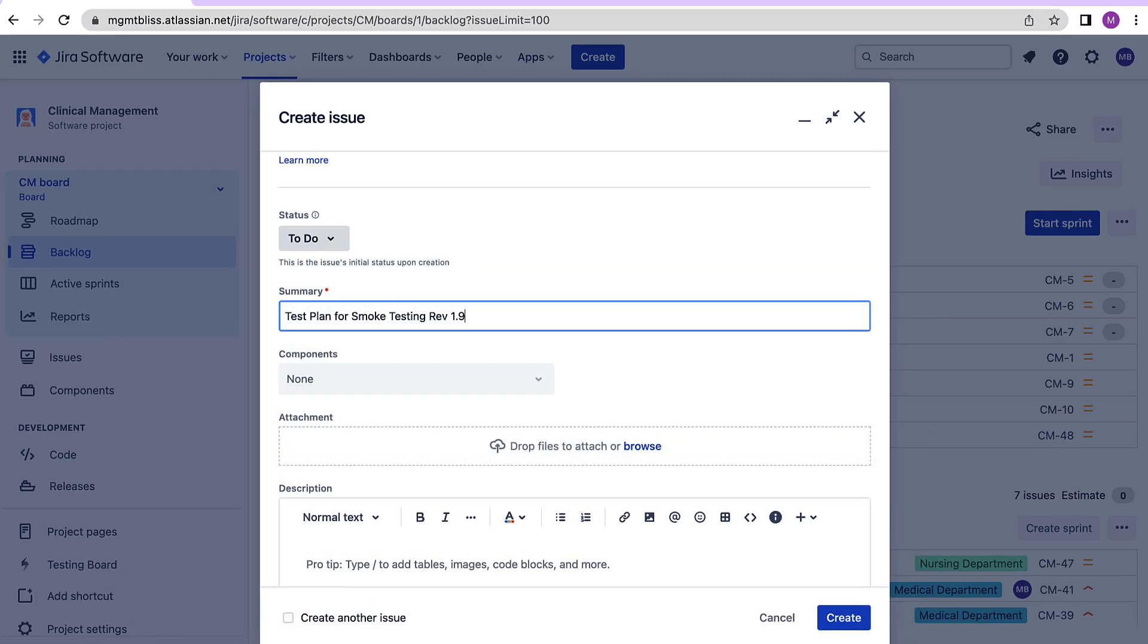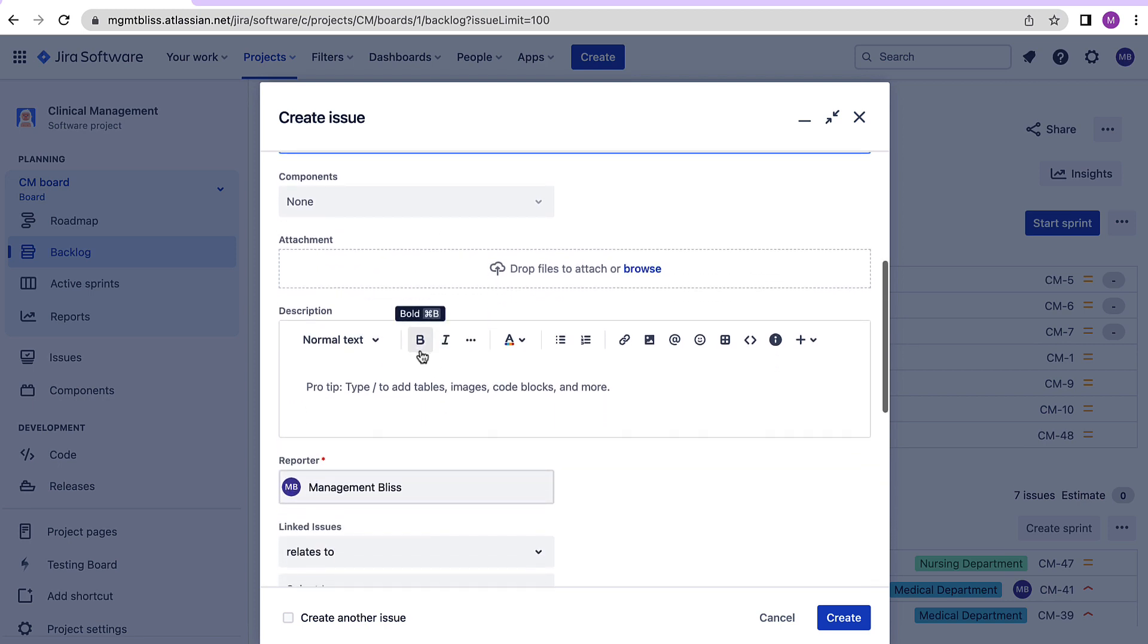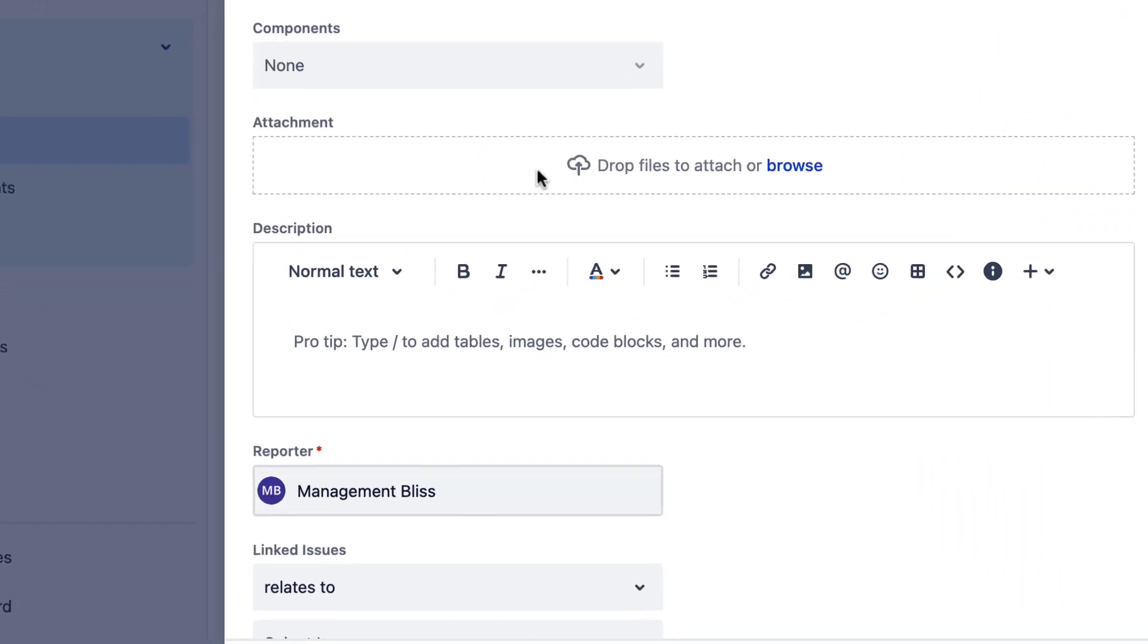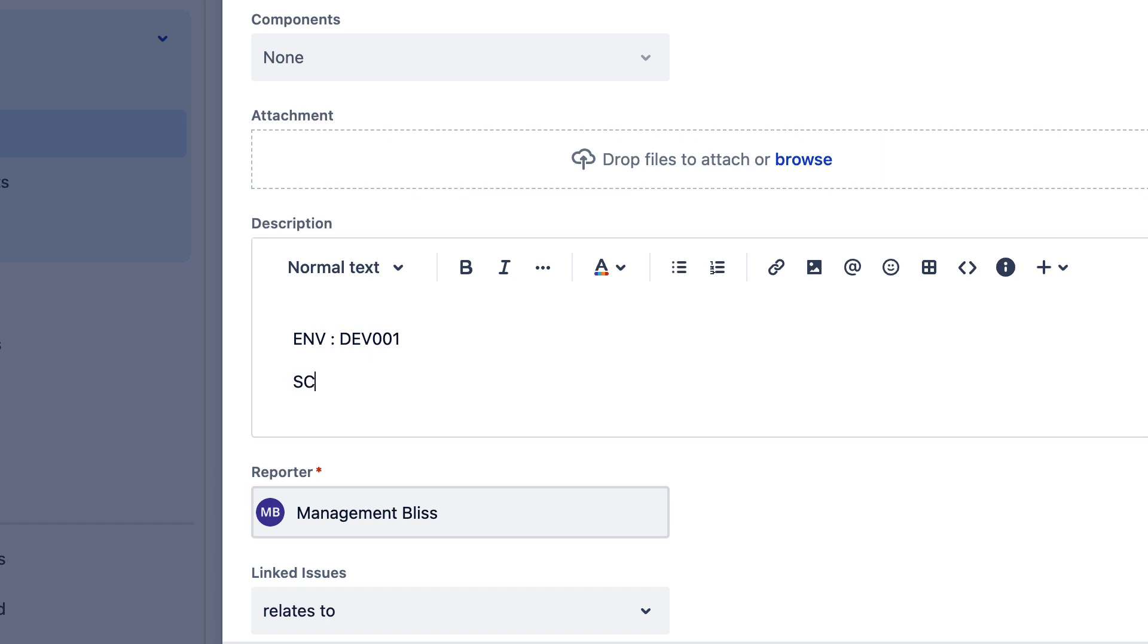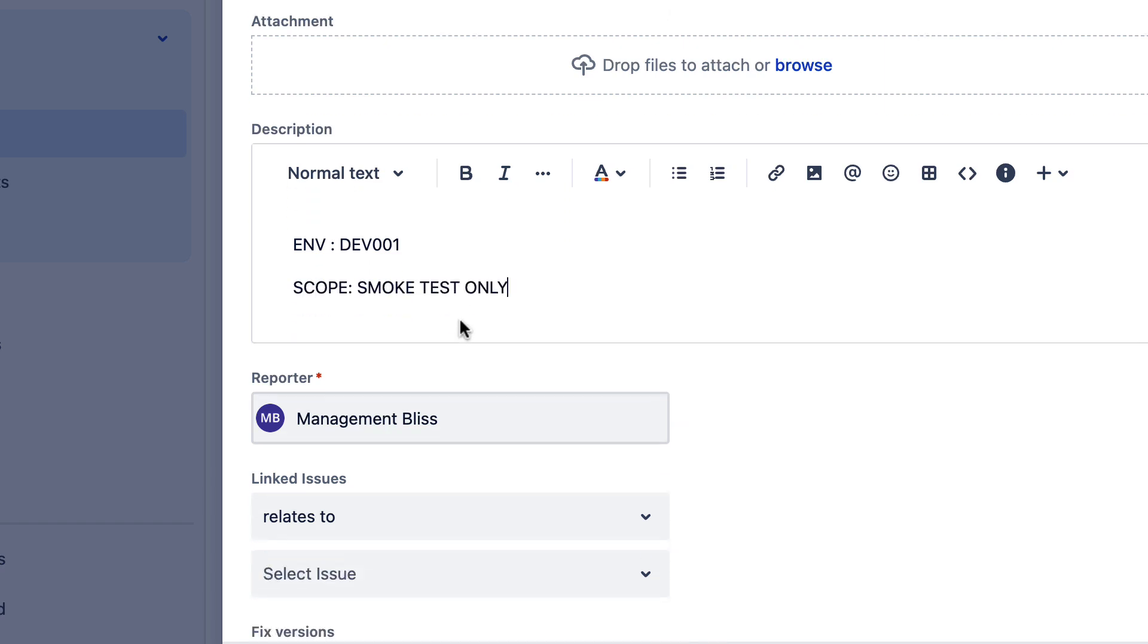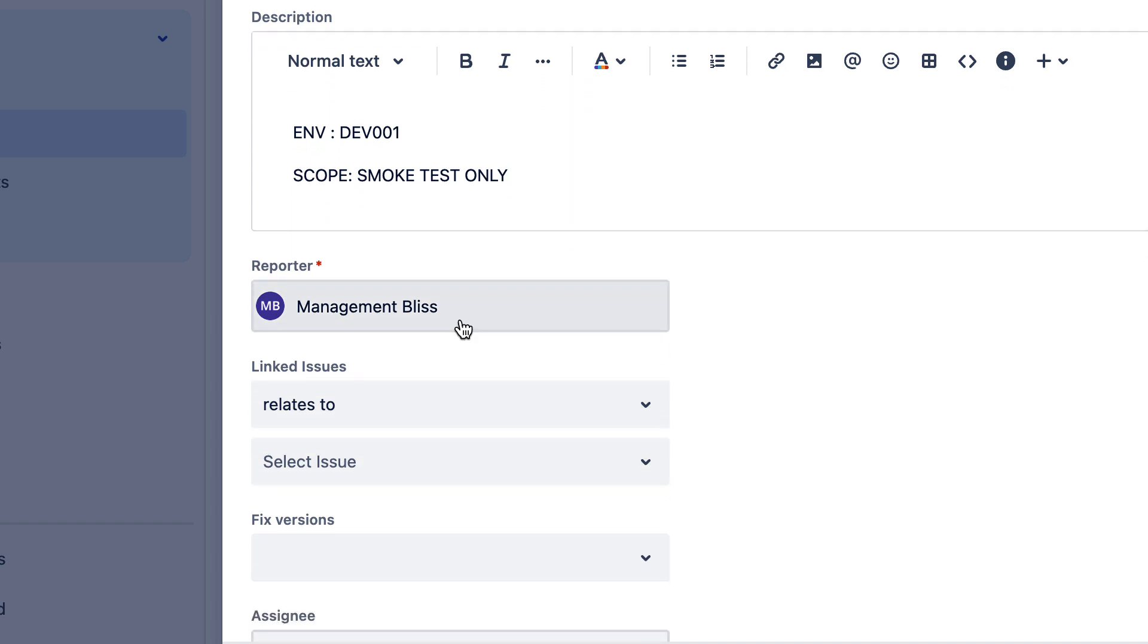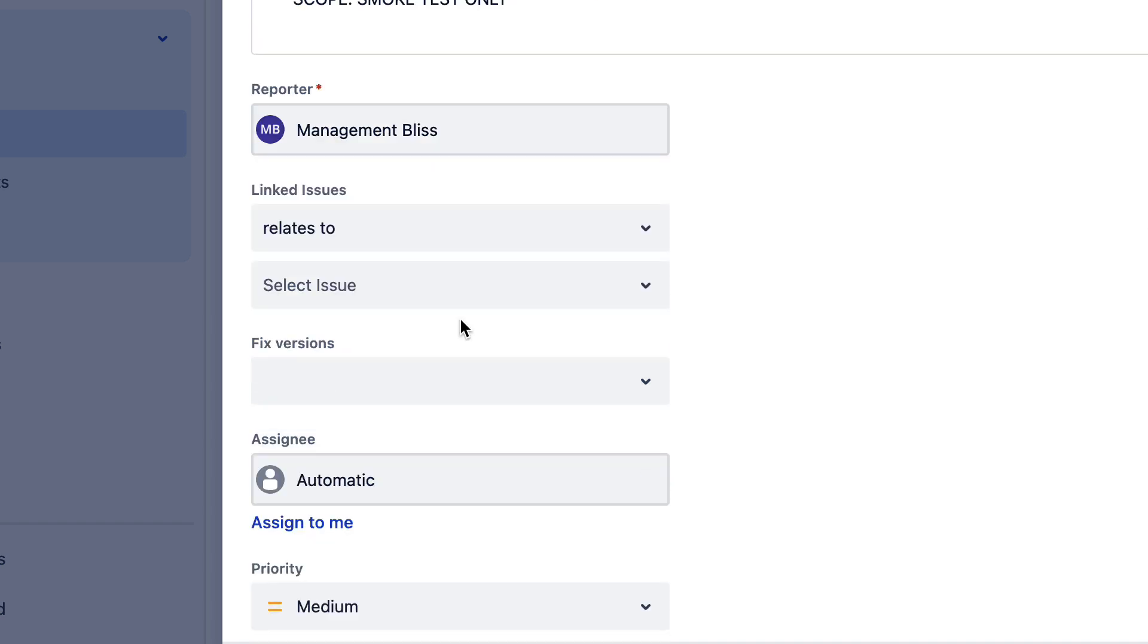Now we can use different fields already provided here like use more of attachments where you can provide the necessary documents that are all related to this particular test plan. In the description we can provide different information like I am here specifying the environment details and I am also specifying the scope over here, the other information like who is creating this test plan.